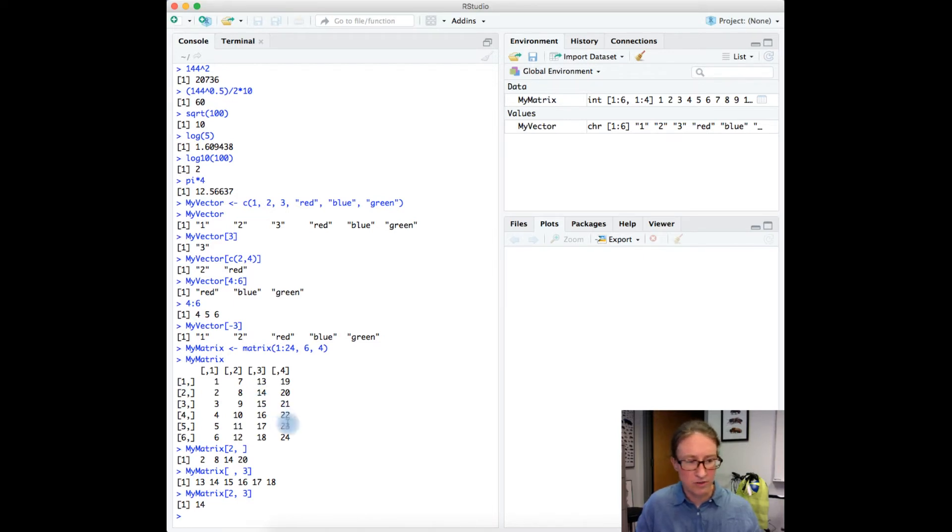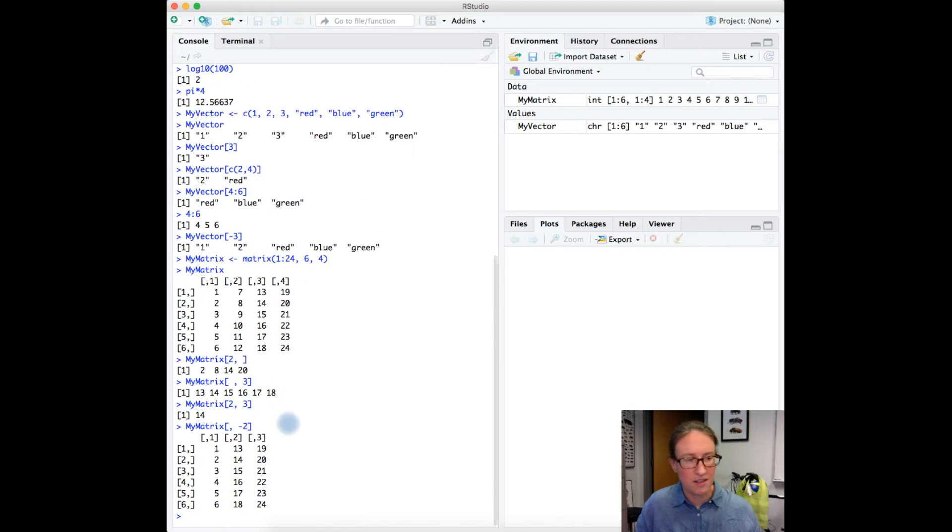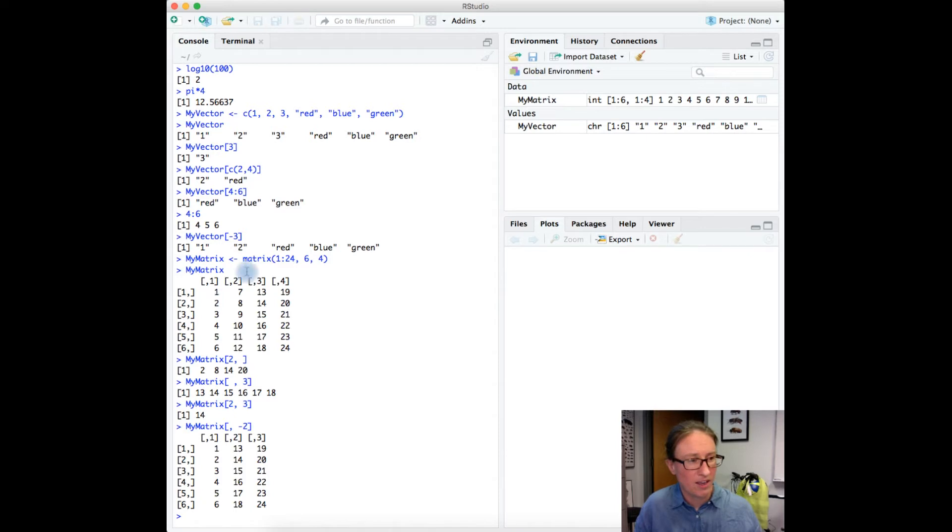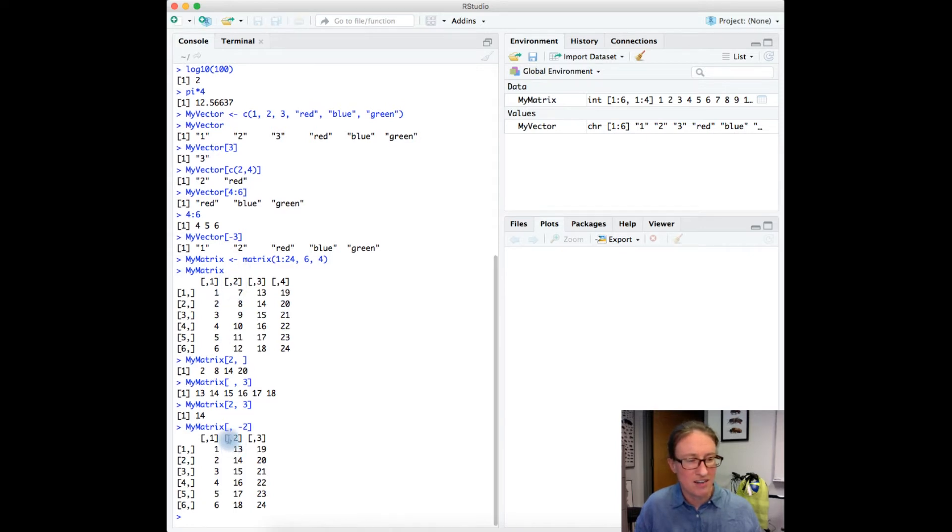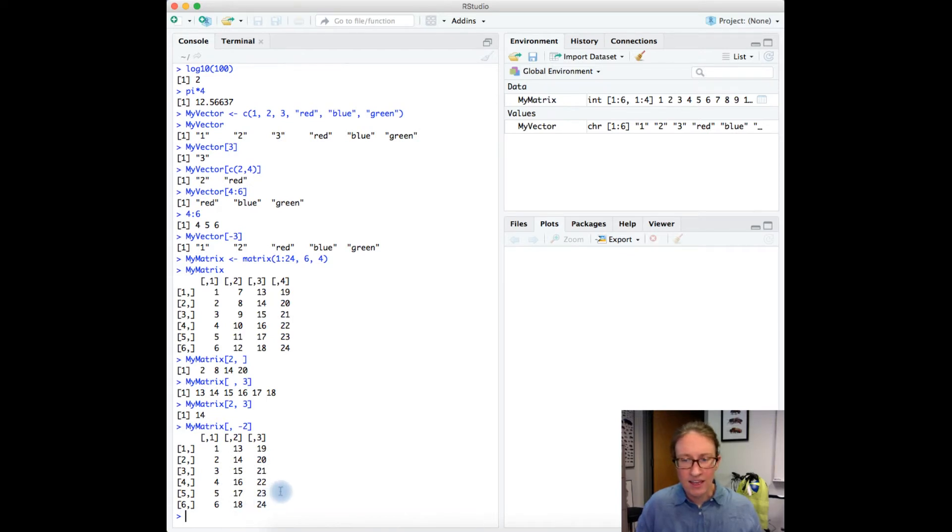Same trick as we showed with the vector. We can go negative two. That pulled out column two and notice that it renamed things here, so columns two and three. We can refer to stuff by numbers, but it can also be useful to name the columns.